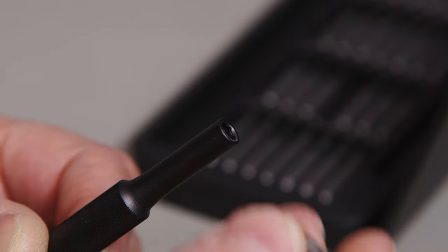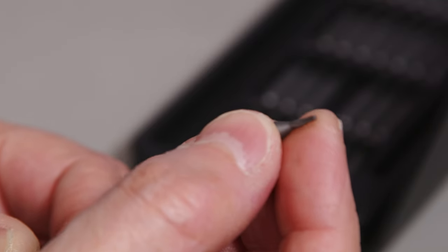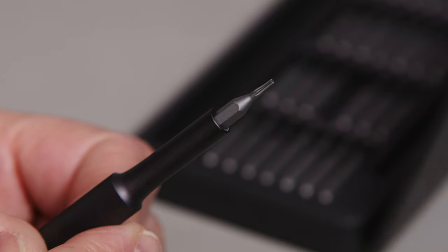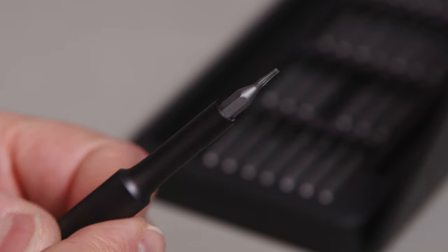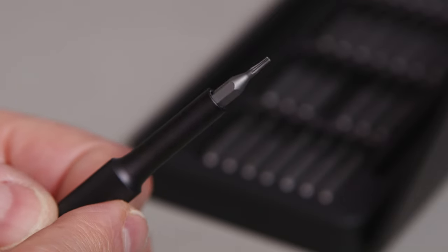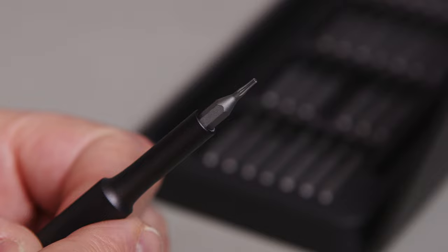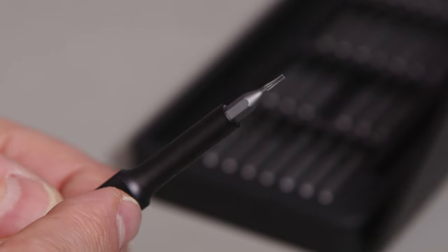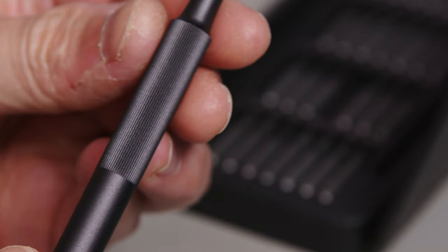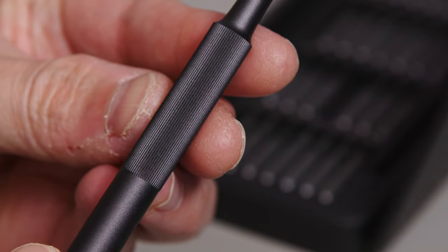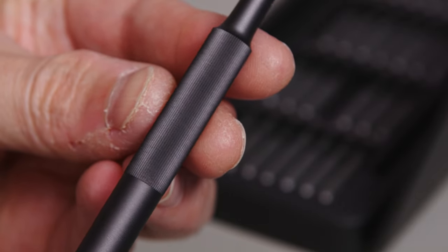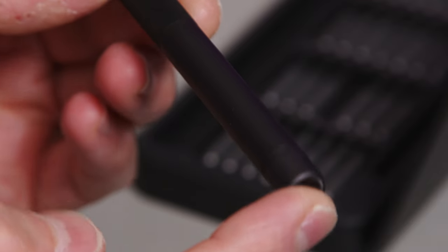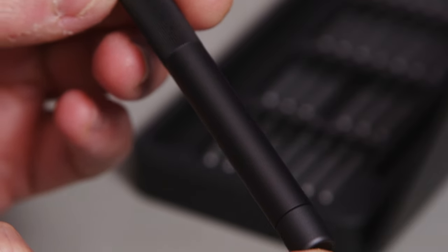So dead easy. Drop it in. Nice magnetic hold. Of course, it doesn't need to be any more than that for this type of work.